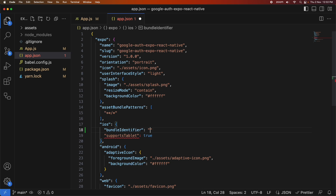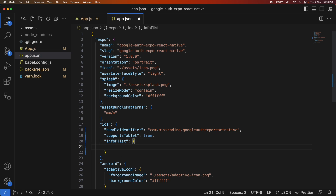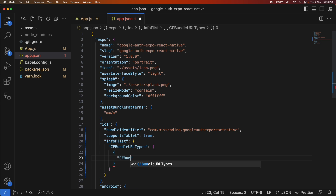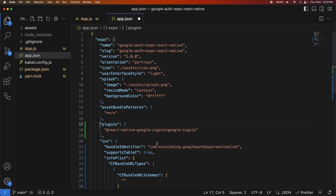I'm going to start off by adding my bundle identifier to the iOS section of my app.json. This is useful when I go and create my OAuth client credentials inside the Google Developer Console, so it will be able to recognise that this is my app. It's also going to need an additional item in the info plist — some URLs that will be supplied by Google. I'm going to leave this empty for now and fill it in once I've set up inside the Google Developer Console.